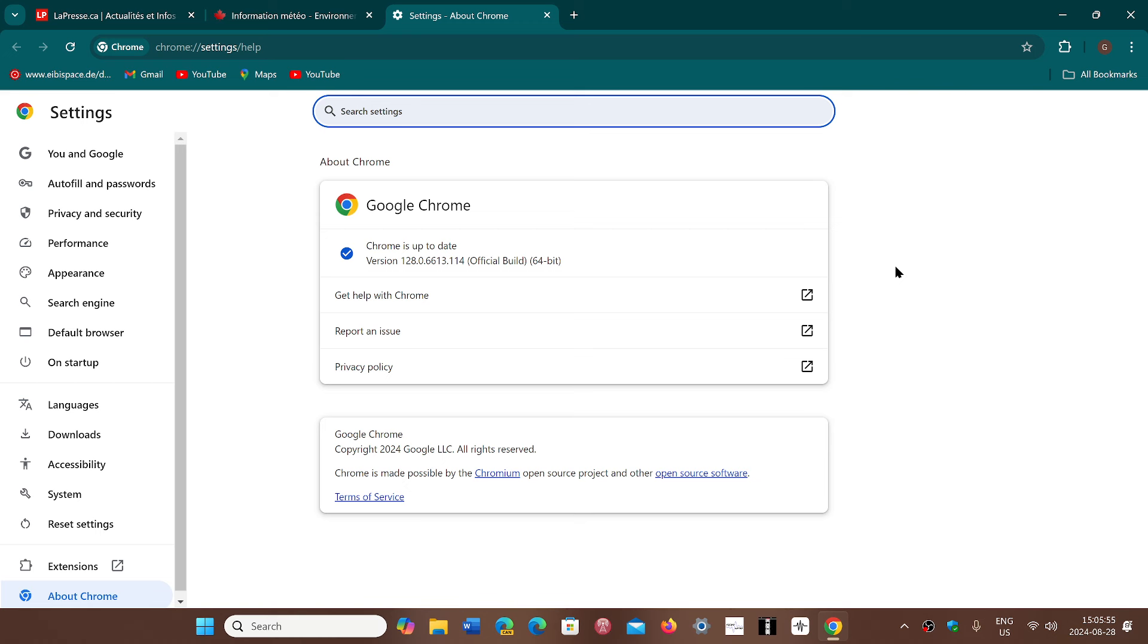in mind that the Chromium browsers will all have this update also. So if you're on Edge or on Opera, not Safari sorry, Opera, Vivaldi, Iridium, Brave, and so on, and Edge, you will have the security updates coming up in